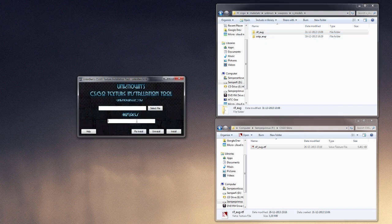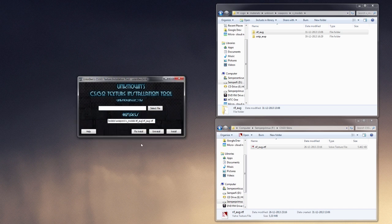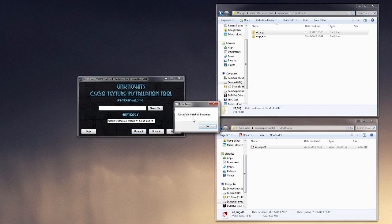Now, what we do is we go down here, and we search for rift underscore org, and it pops up there, org.vtf, and we press reinstall. Successfully installed four textures.